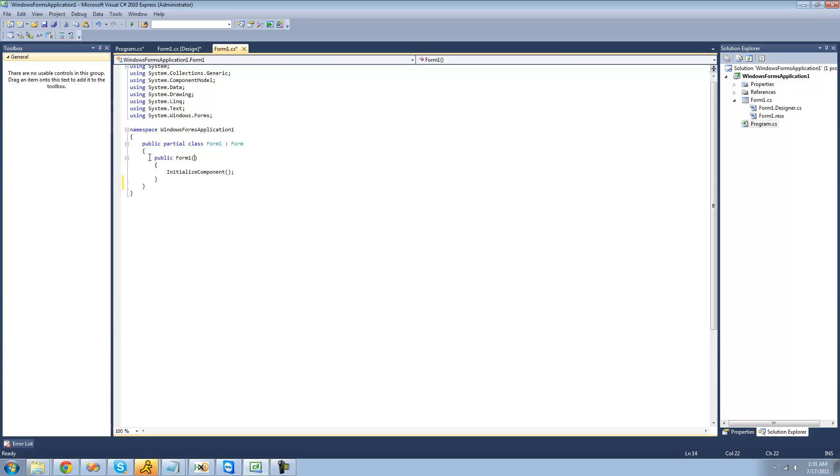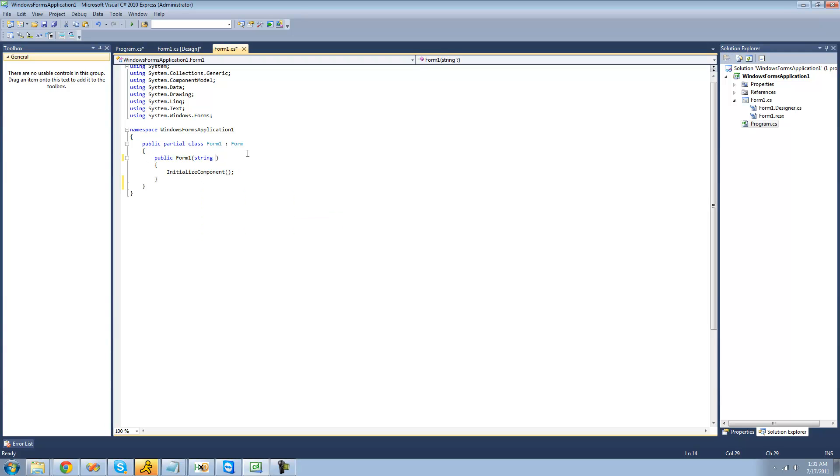And then right here, through the constructor, we're going to want to pass a string variable. And basically, this string will be the path to the file that we open.